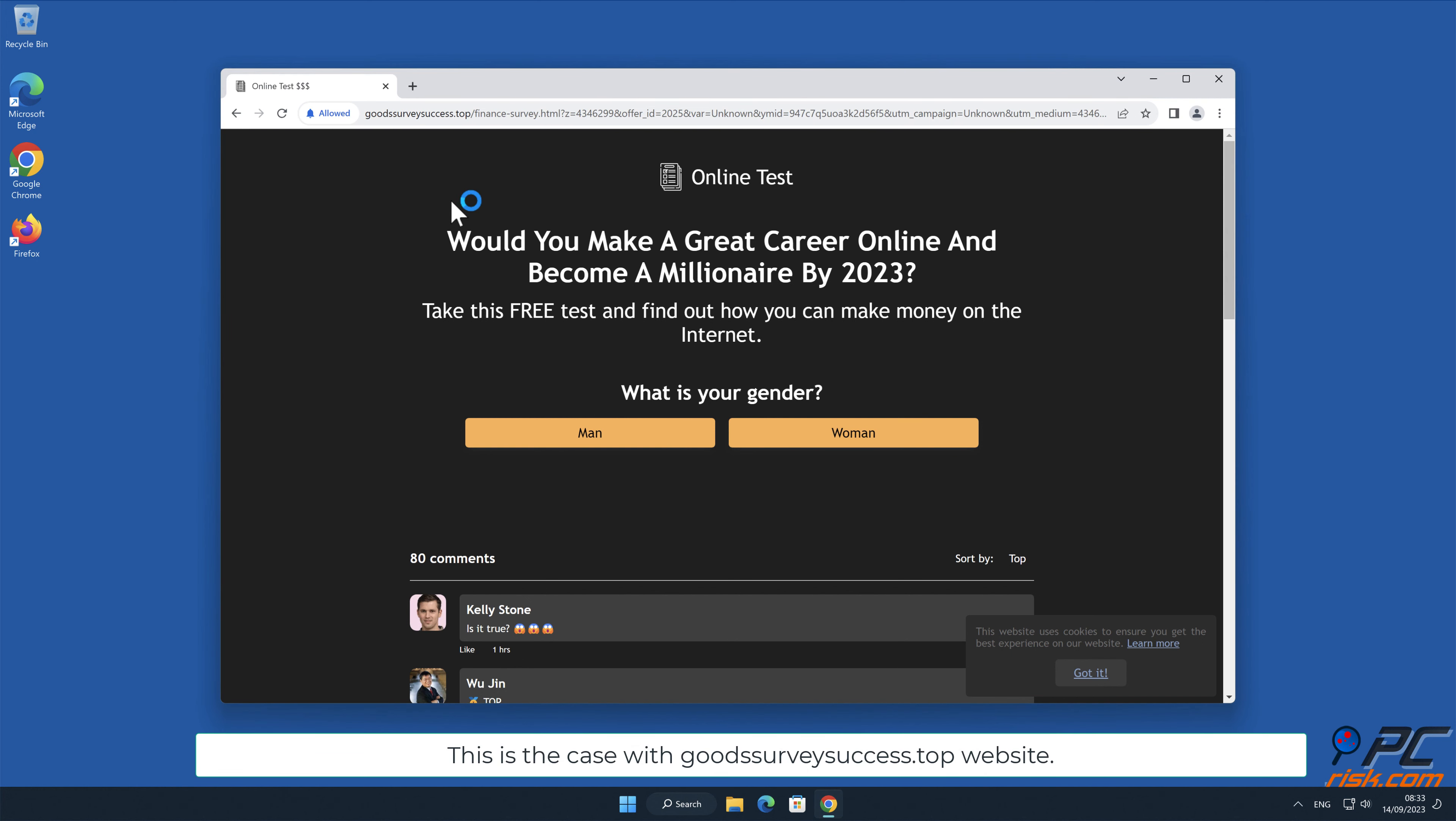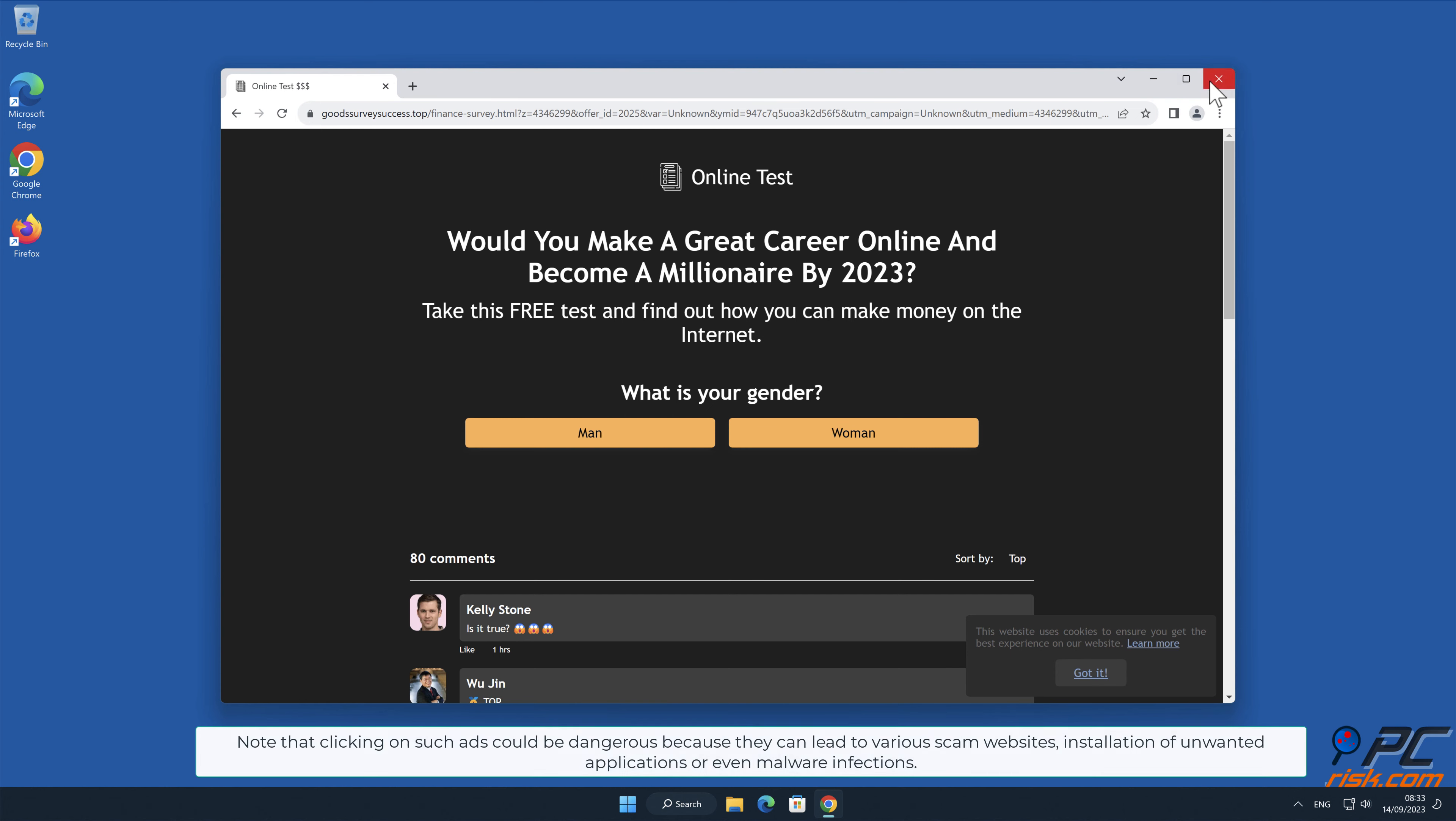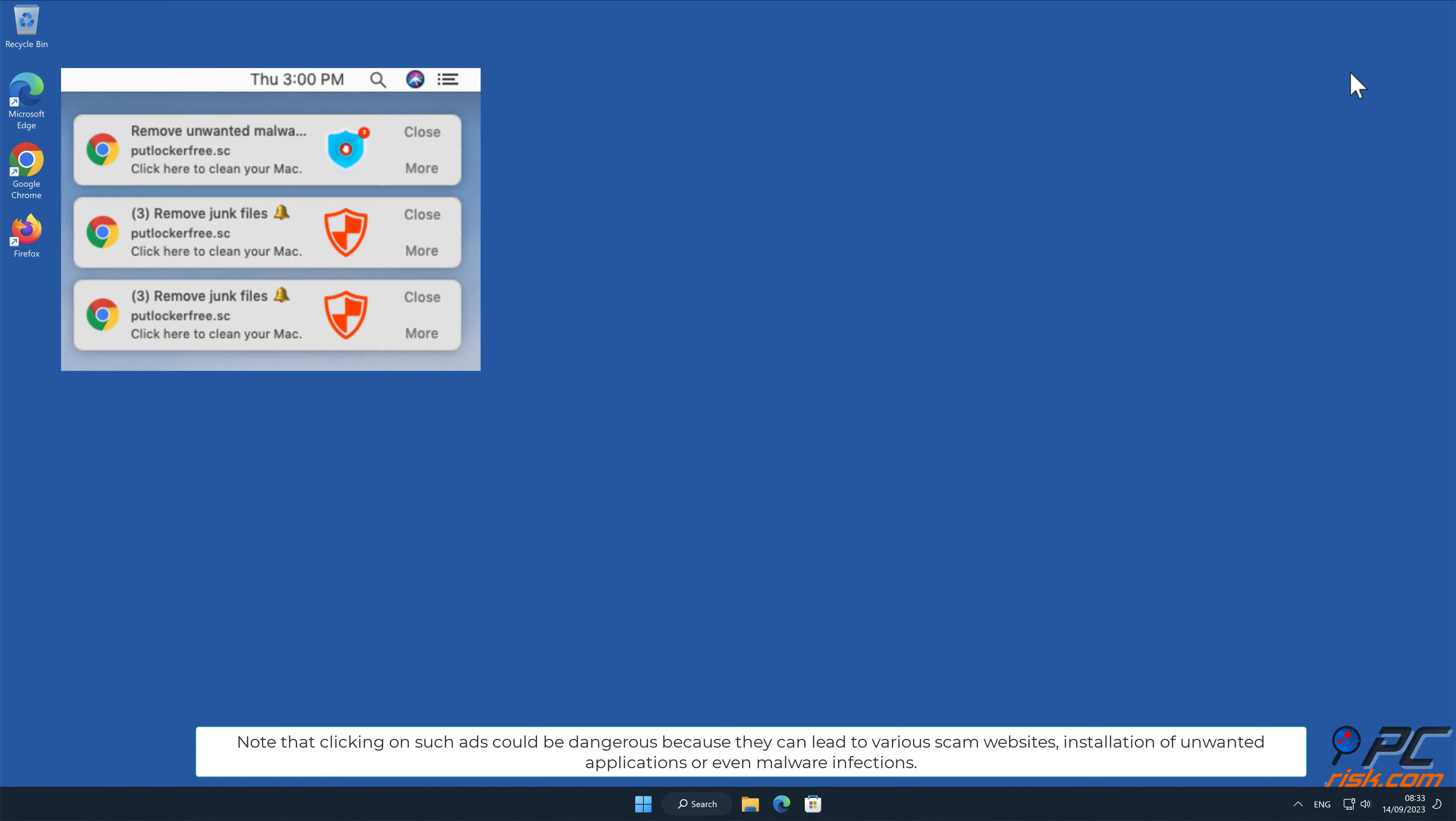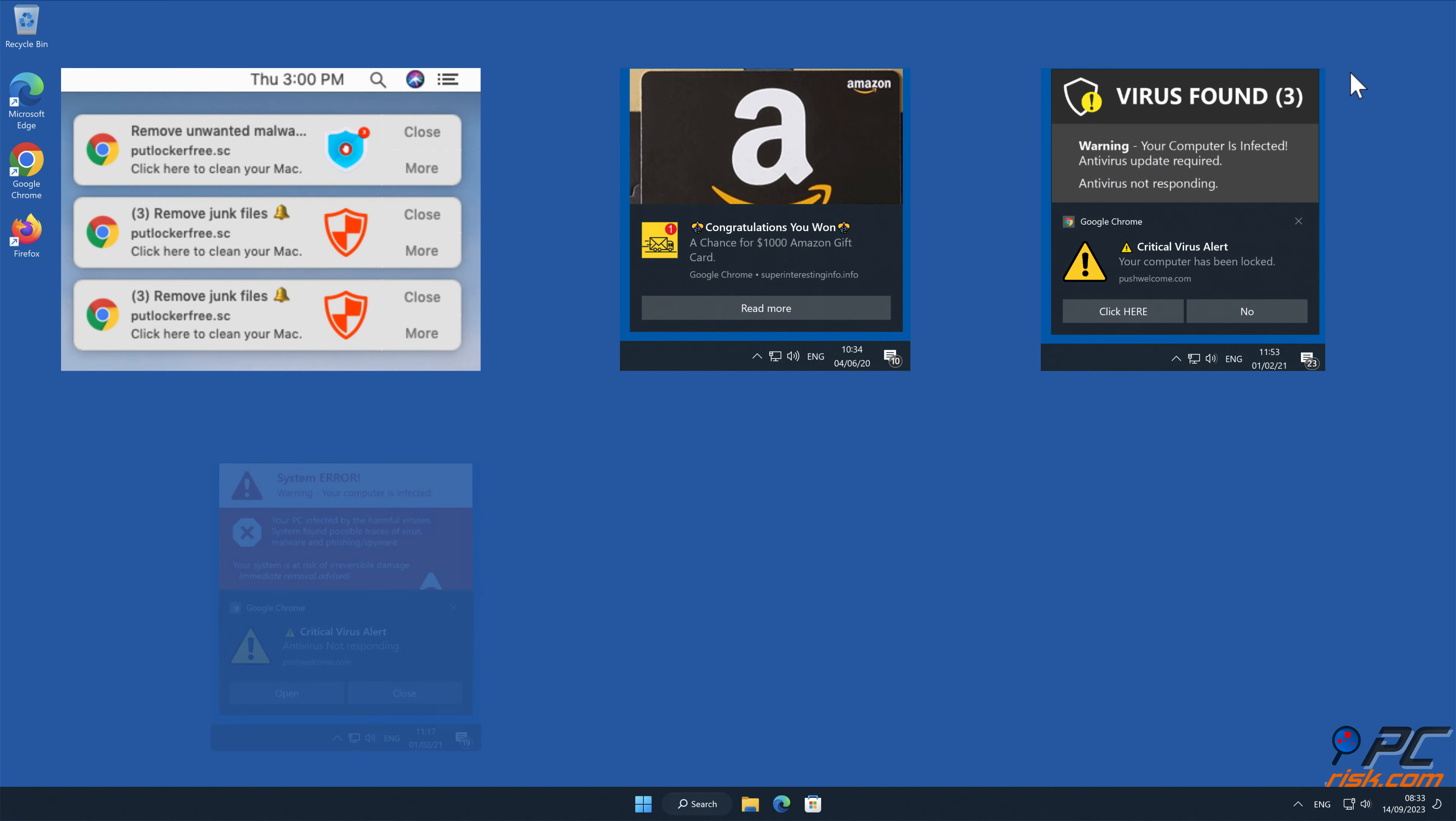This is the case with Goods Survey Success.top website. Note that clicking on such ads could be dangerous because they can lead to various scam websites, installation of unwanted applications, or even malware infections.